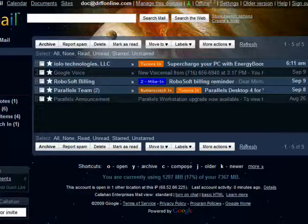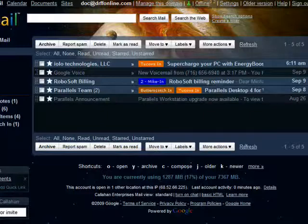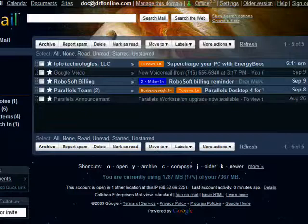For example, you're at a friend's house, you log into your Gmail account, and you leave and forget to log out. Well, now your Gmail is open in a remote location, but not to worry.